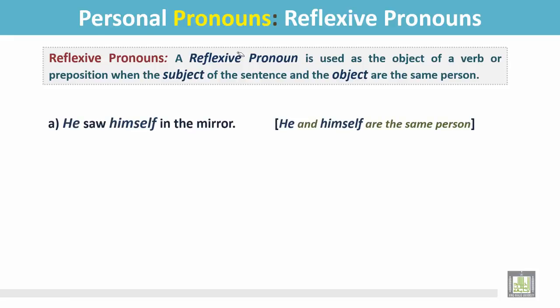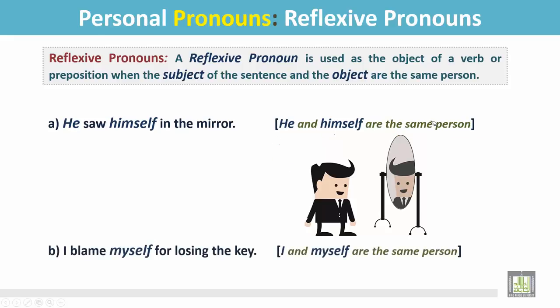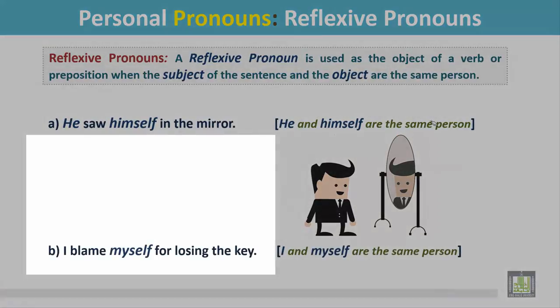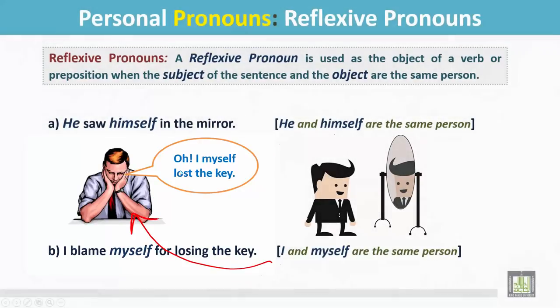Example A: He saw himself in the mirror. In this picture, he and himself are the same person. Example B: I blame myself for losing the key. In this picture, I am blaming myself for losing the key.